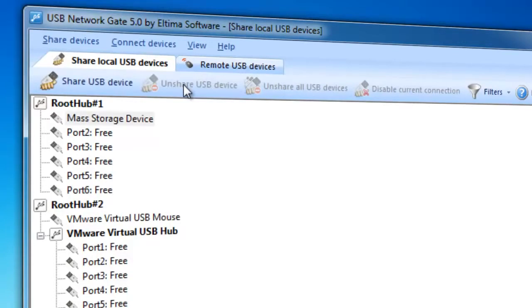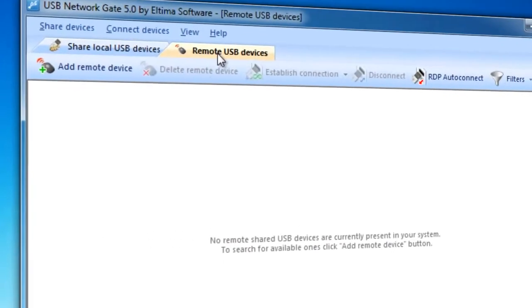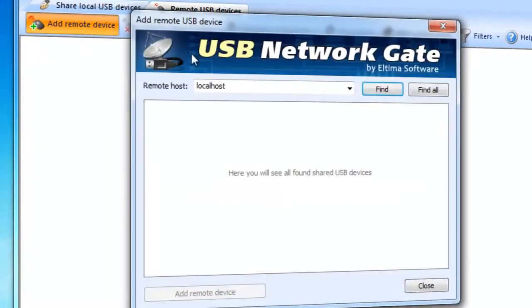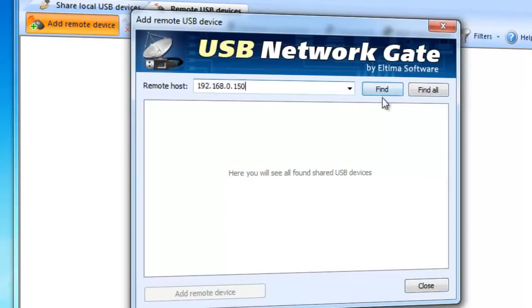You need to switch to Remote USB Devices tab and click Add Remote USB Device button. Now you can see Add Remote USB Device window. If you want to search for remote USB port with shared devices at some specific remote computer, then type that computer's IP address or network name in Remote Host Box and press Find.